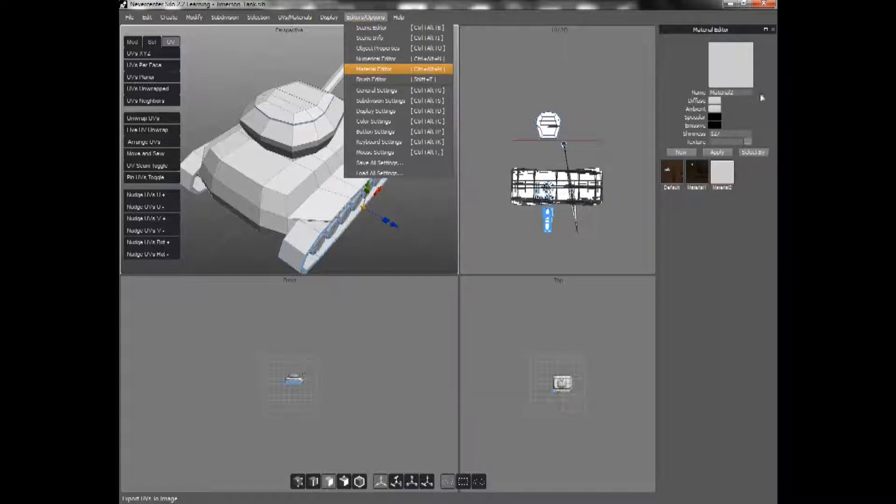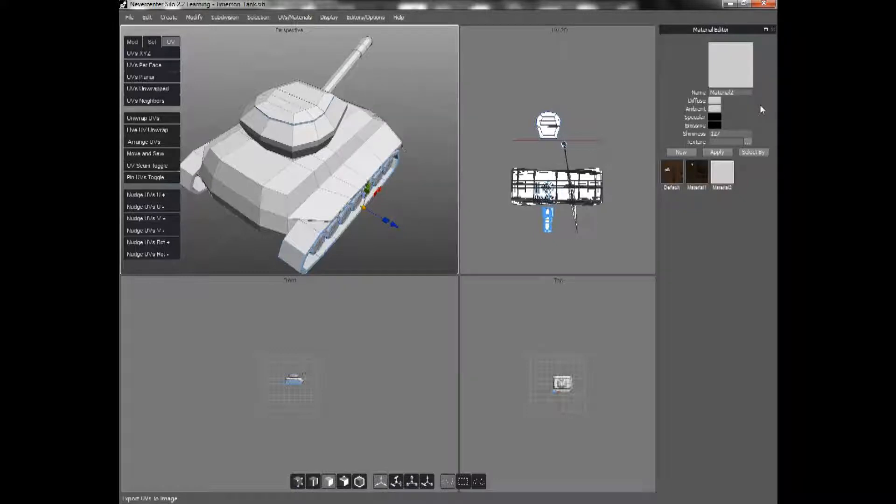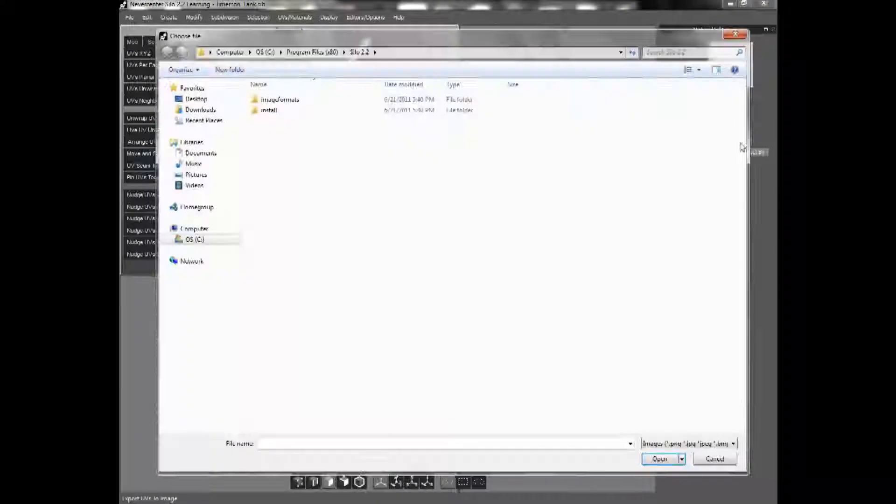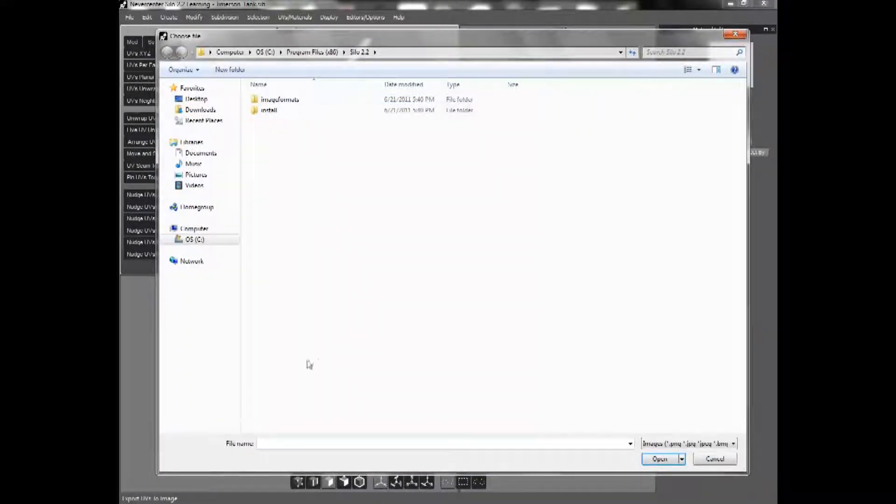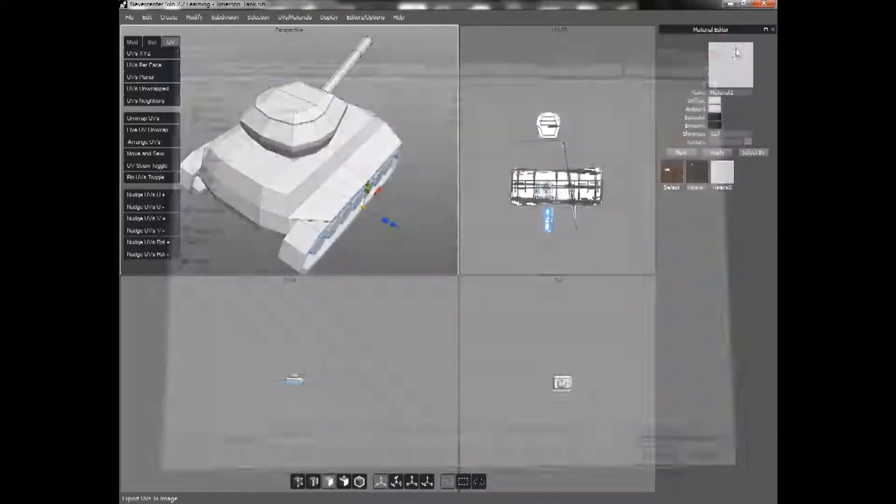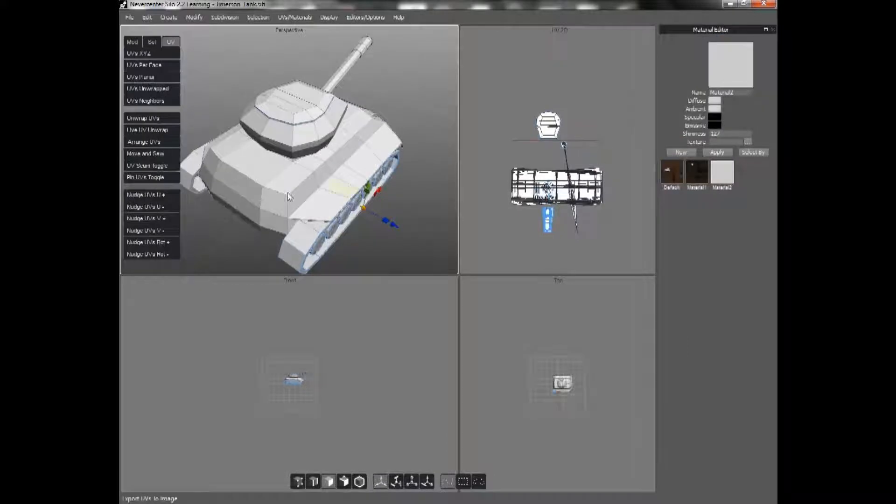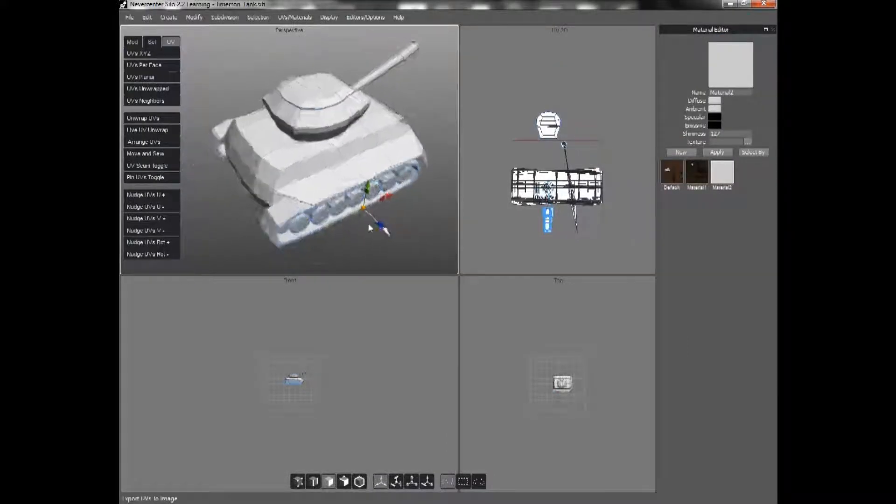Which is right here. And it will show up over here. And you go into the Texture section. You press the triple dot. And you select your unwrap. And you apply it. And then your texture will show up.